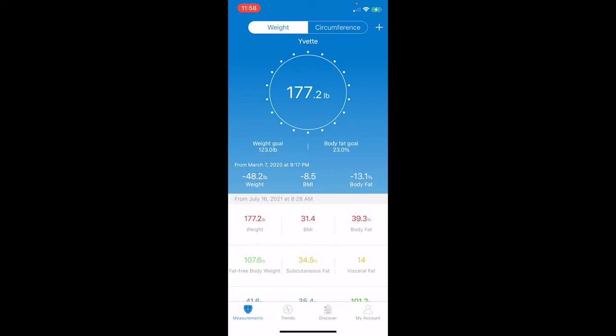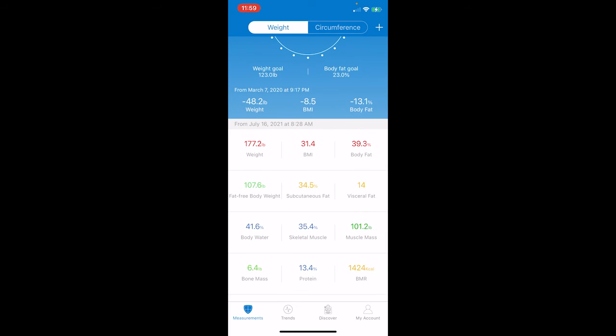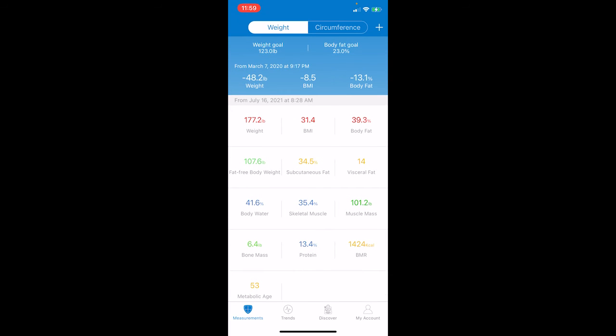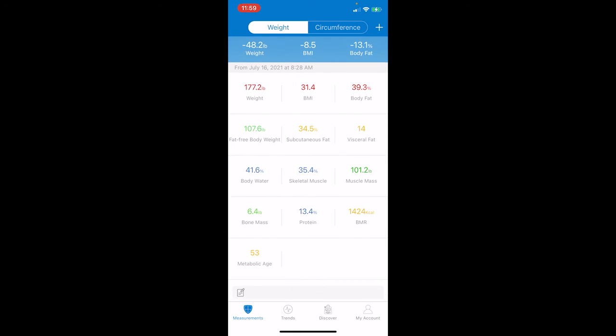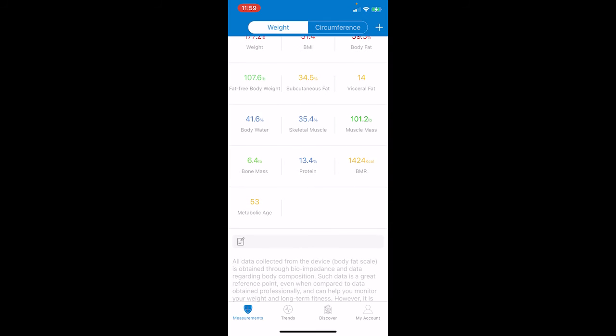So, let's just take a look at the data here. My body fat today is registering at 39.3%, and I'll just give you a look at the rest of the data on the screen.